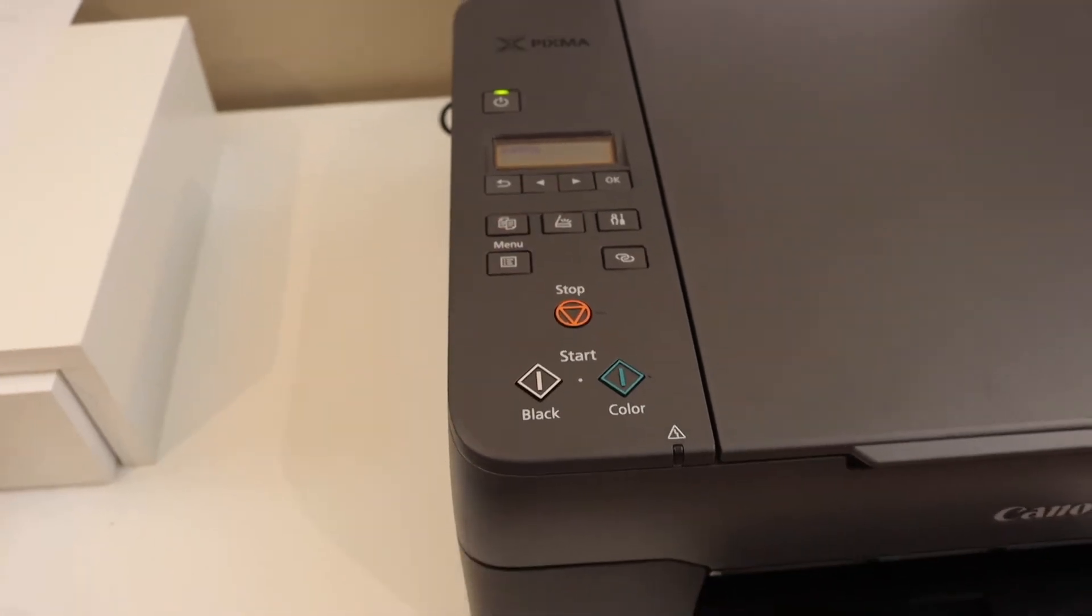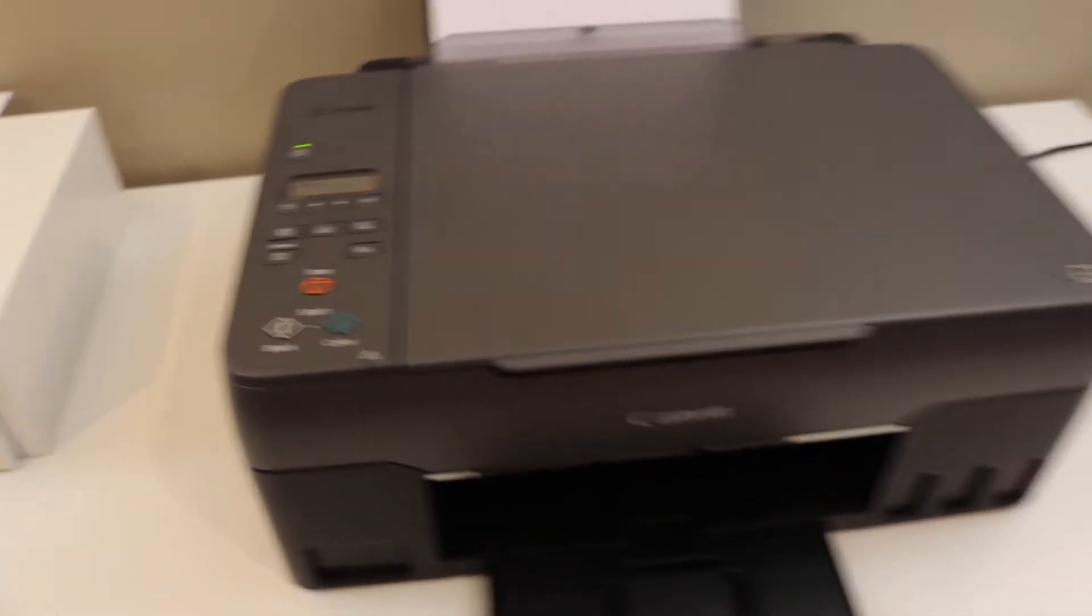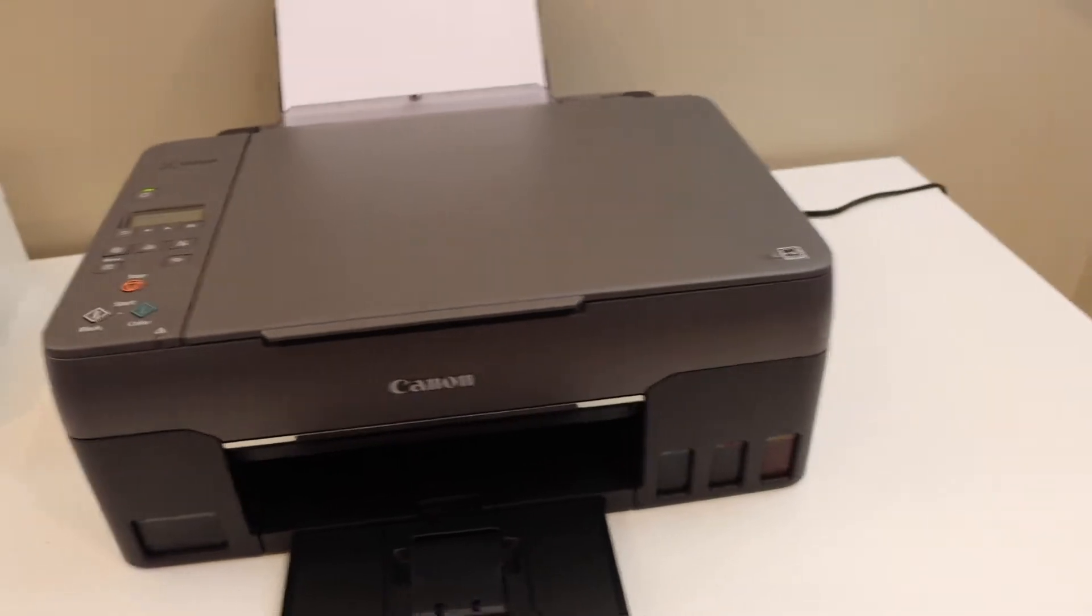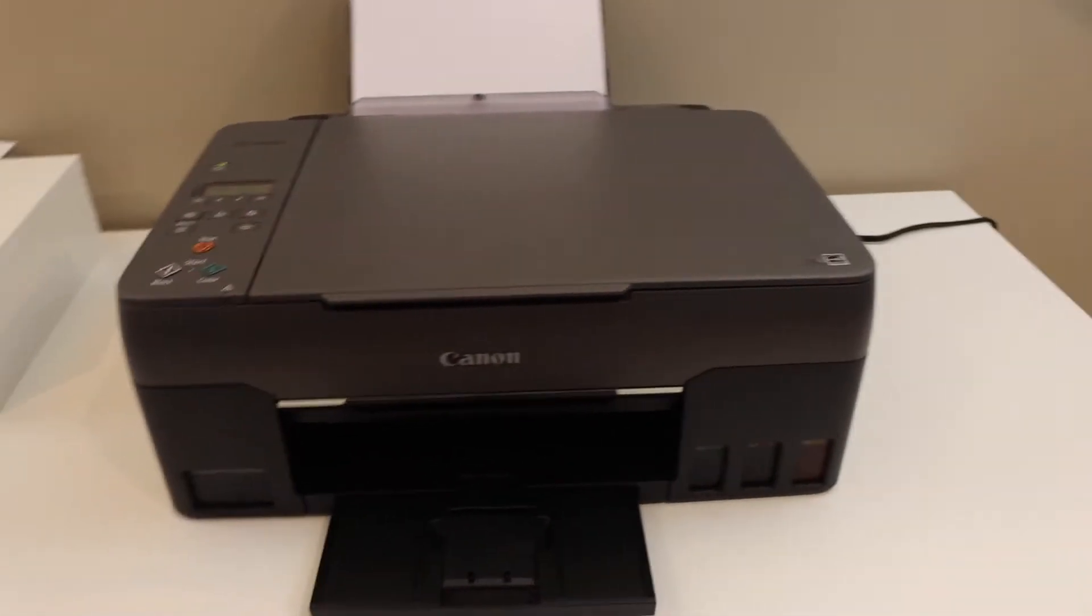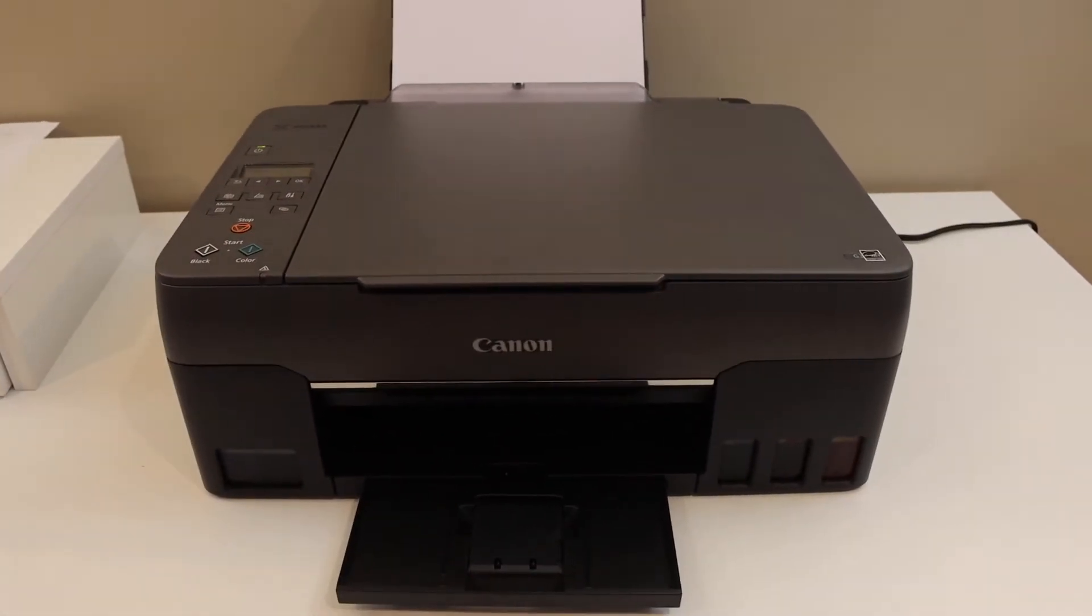It will start the black copies. You can do the color copy in the same way.